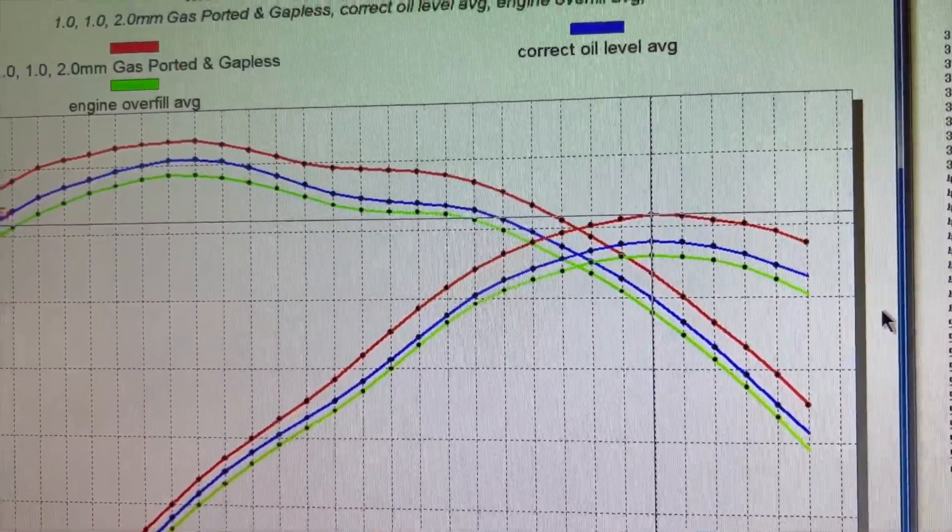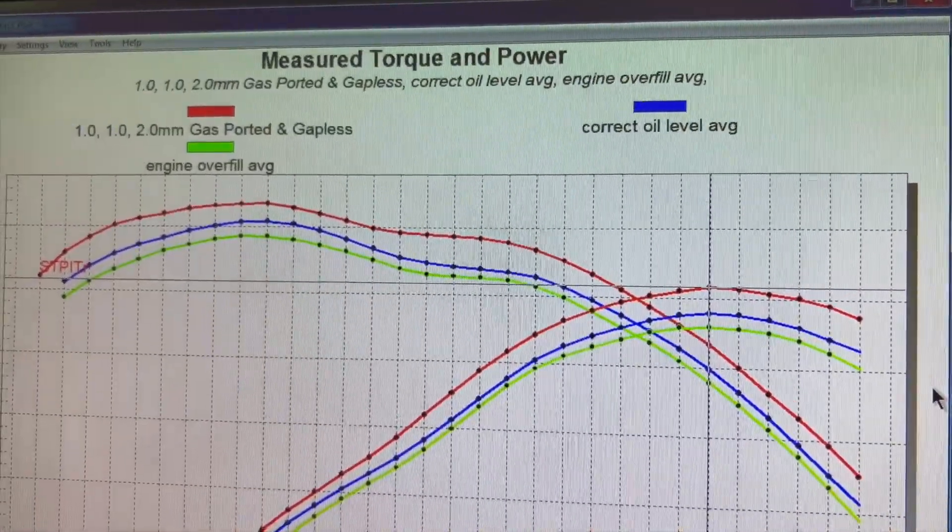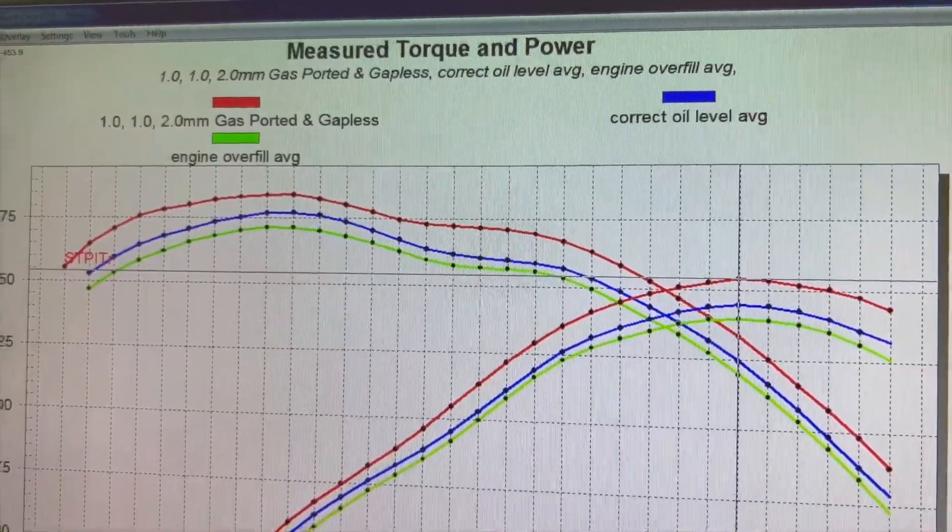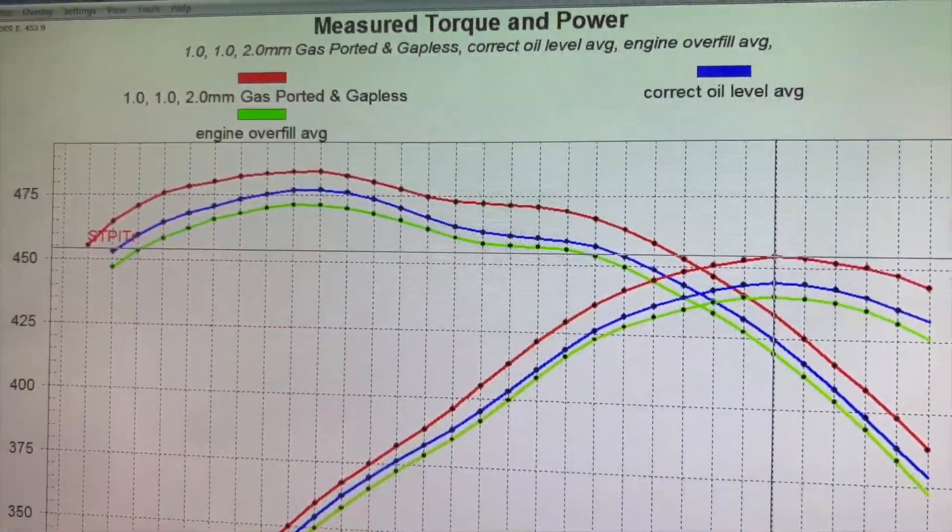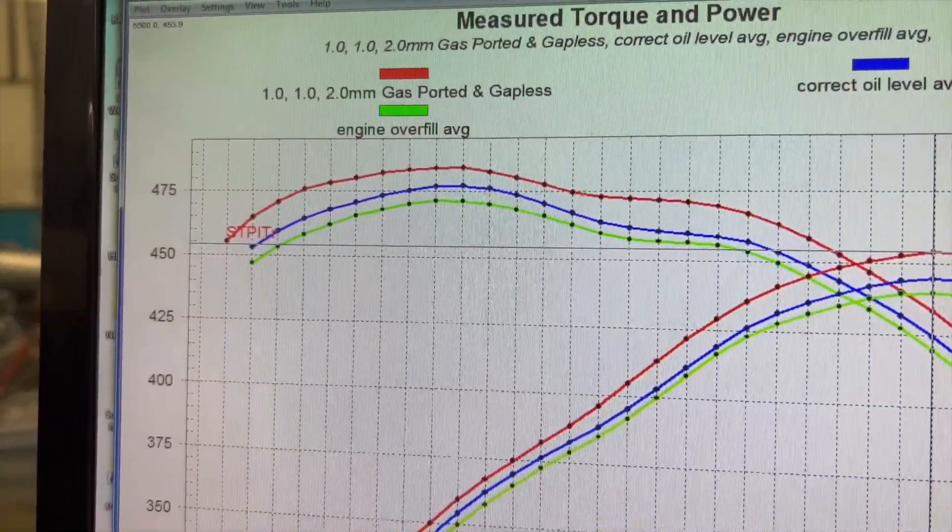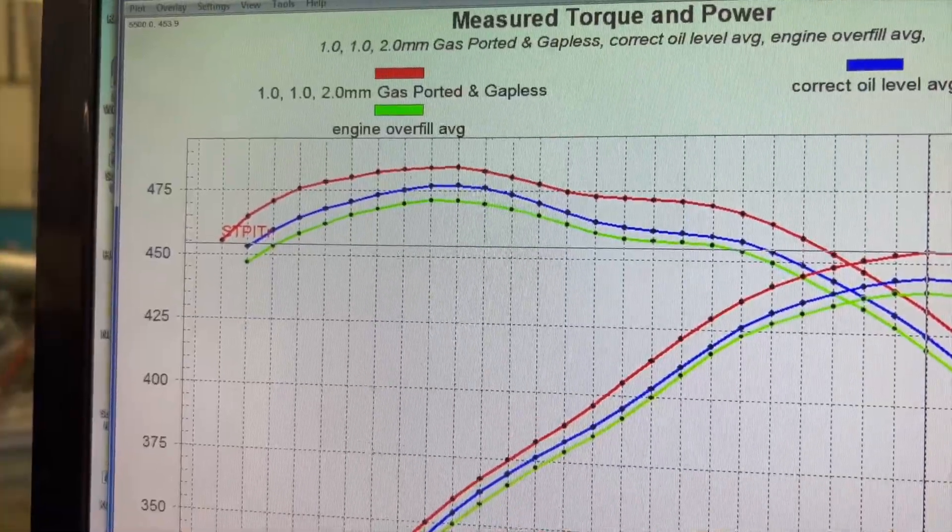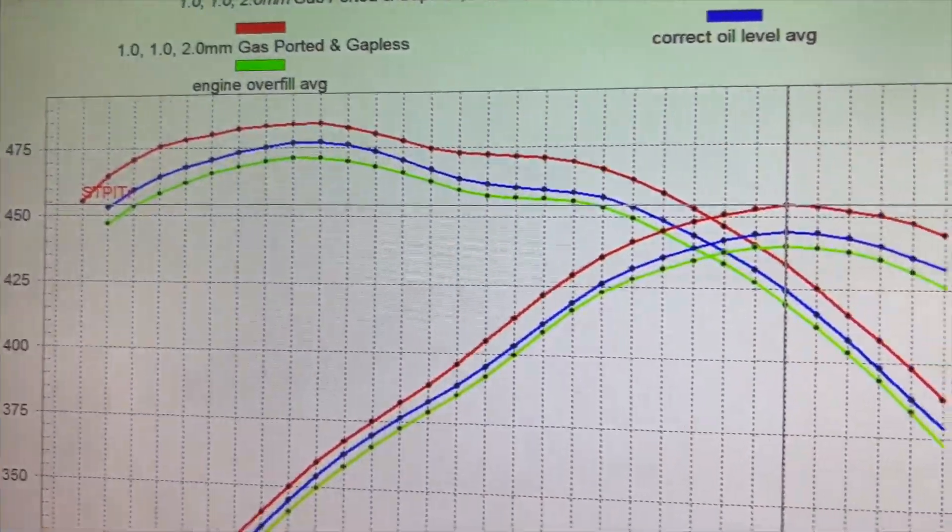So this was with a 1/16th, 1/16th, 3/16th ring package. Now we've gone to a 1 millimeter, 1 millimeter, 2 millimeter ring package.